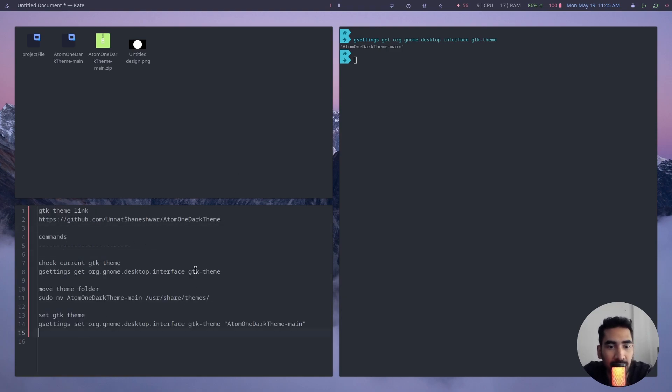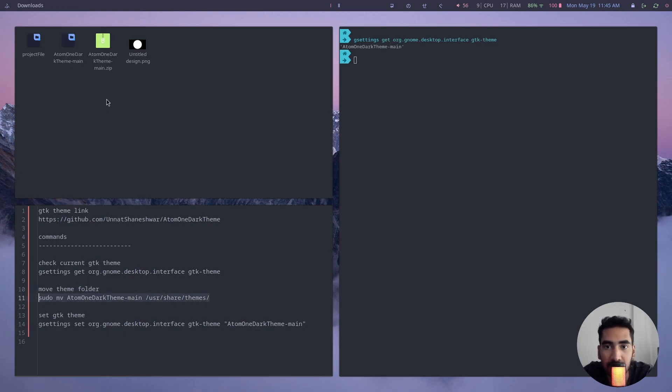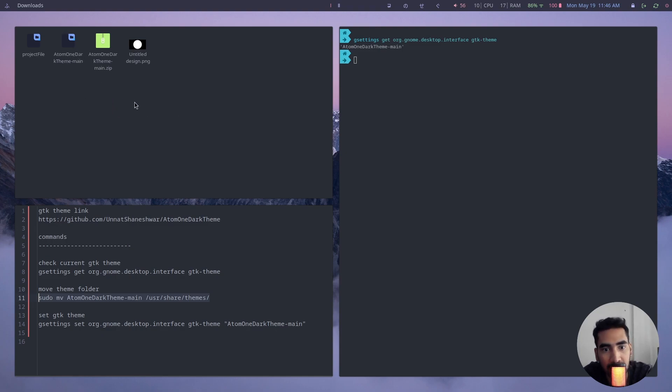Alright guys, so here's the thing: to use this command you have to have this theme folder that you have just extracted inside your home directory. Right now I am inside the downloads directory.